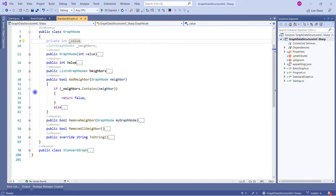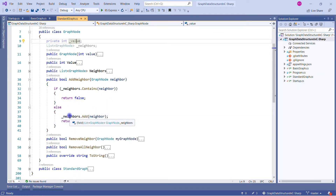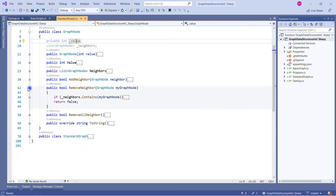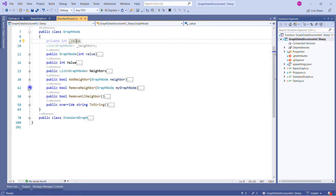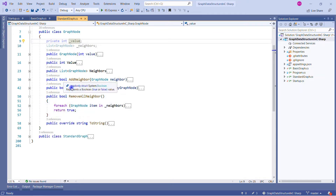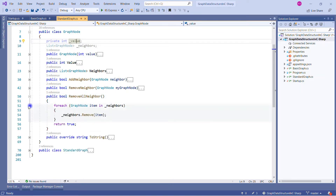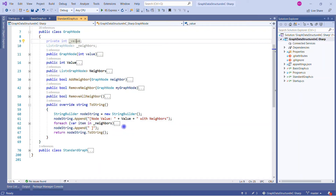Let's go through the GraphNode class first. We create private variables and a constructor. Whatever value comes into the node gets assigned to the private variable, and we initialize neighbors with a new list of graph nodes. The value property simply returns from the private variable. The neighbors property returns the underscore neighbors collection initialized when a new node is created.